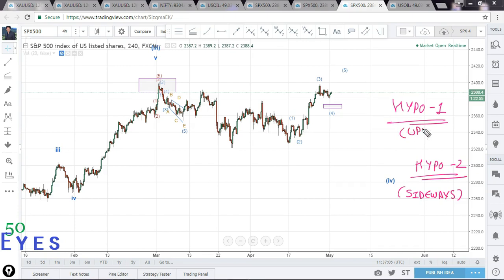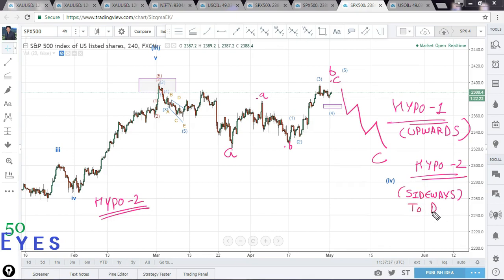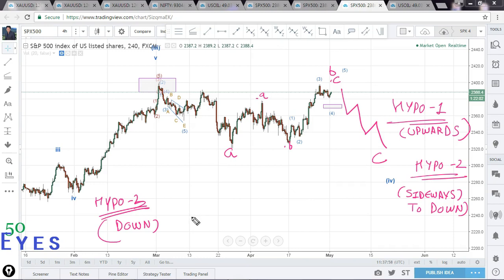Hypothesis 1 is upwards. Hypothesis 3 was a complex fourth wave in which the B is a flat in itself — this would be the A, this would be the A-B-C for the B, and we should come down as a one-two-three-four-five for the C. So Hypothesis 2 is sideways to down, and Hypothesis 3 is down. As you can see, we have many different possibilities, and option strategies are best in this kind of scenario while direct futures trading would be riskier.